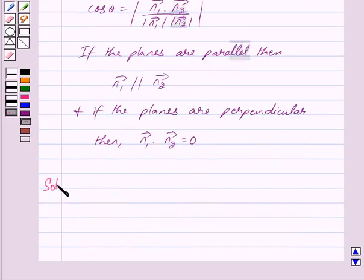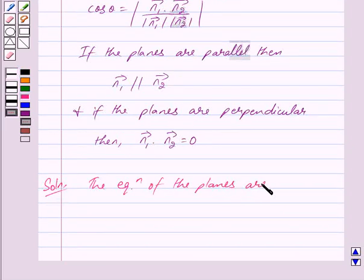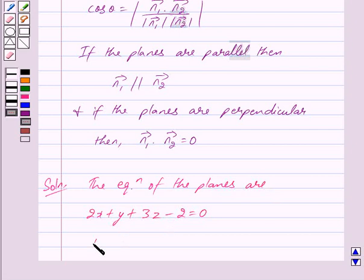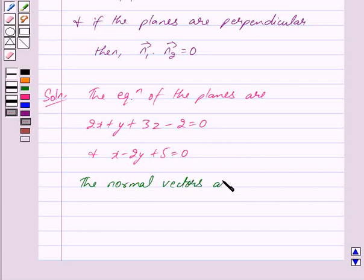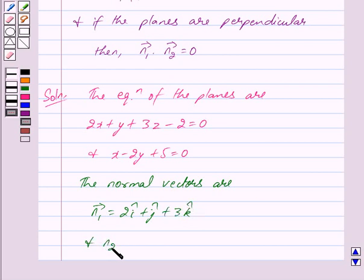Let us begin with the solution now. We are given the equations of the planes as 2x plus y plus 3z minus 2 is equal to 0, and x minus 2y plus 5 is equal to 0. From the equations of the planes, we get the normal vectors as vector n1 is equal to 2i cap plus j cap plus 3k cap, and vector n2 is equal to i cap minus 2j cap.